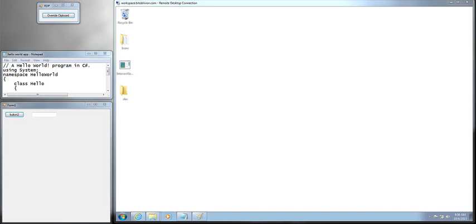Hey guys, so today I'm going to talk about RDP, or Remote Desktop Protocol, and some of the security misconceptions around it.